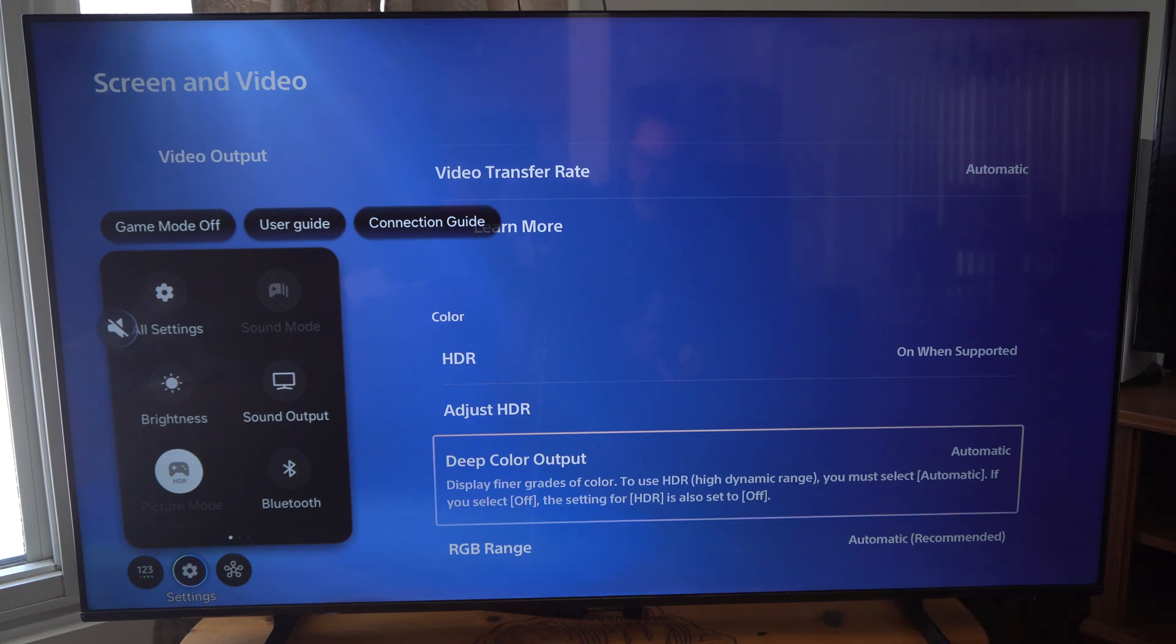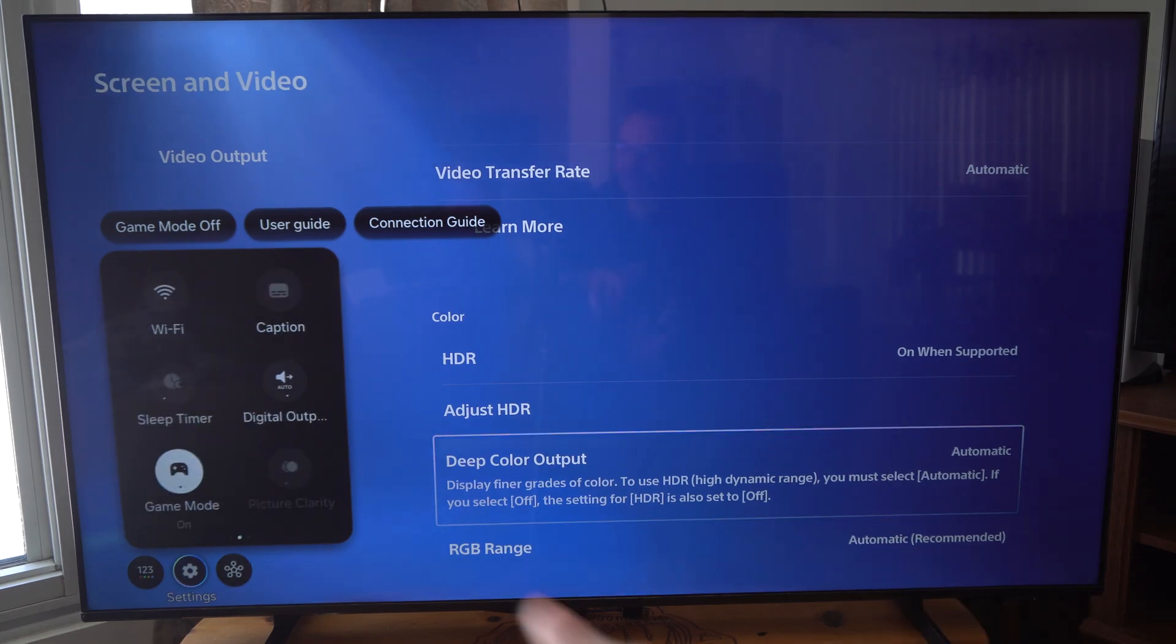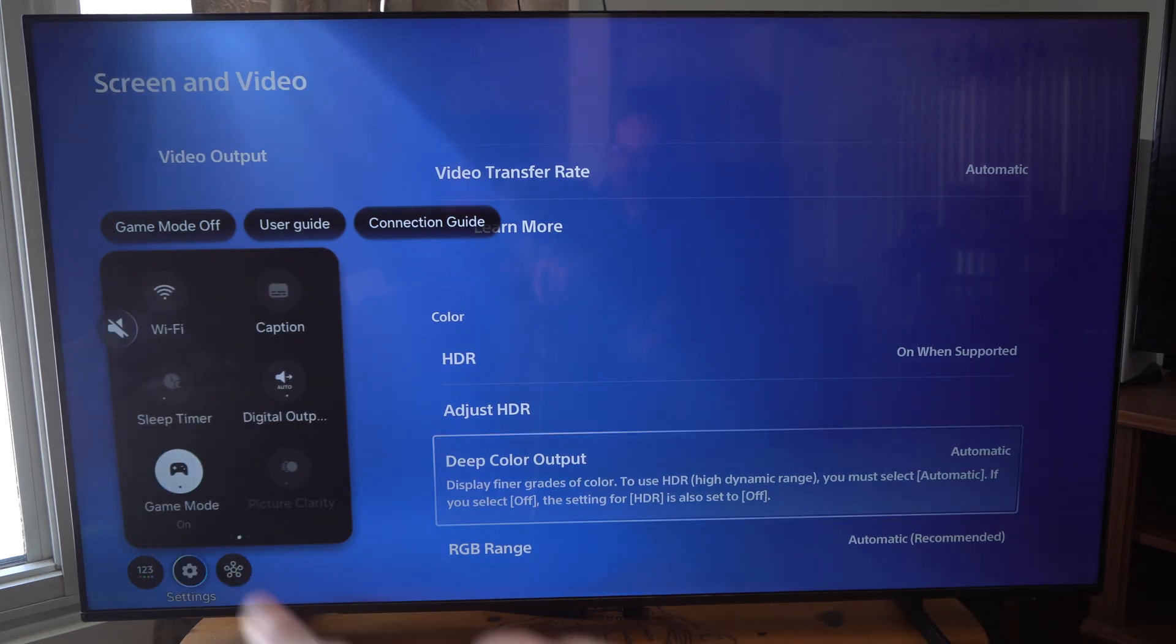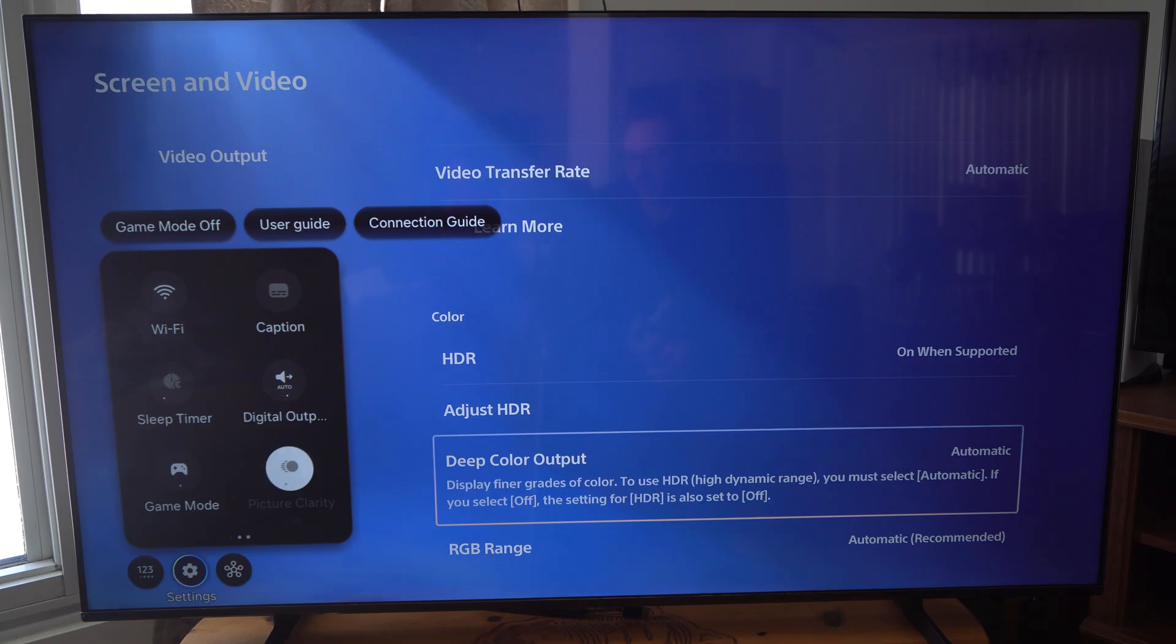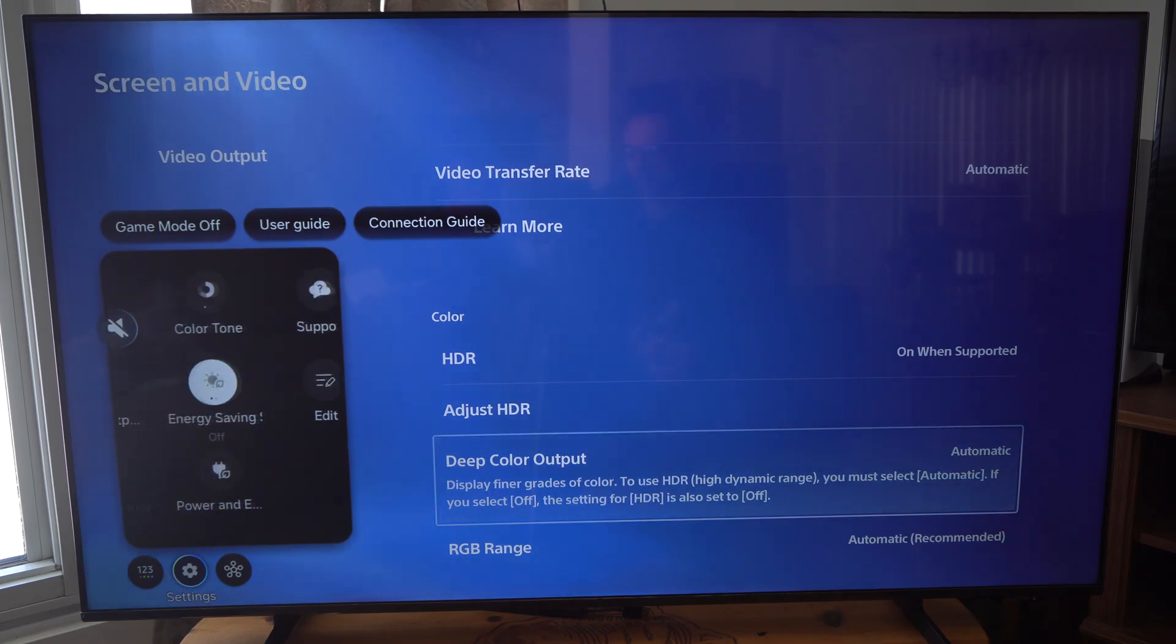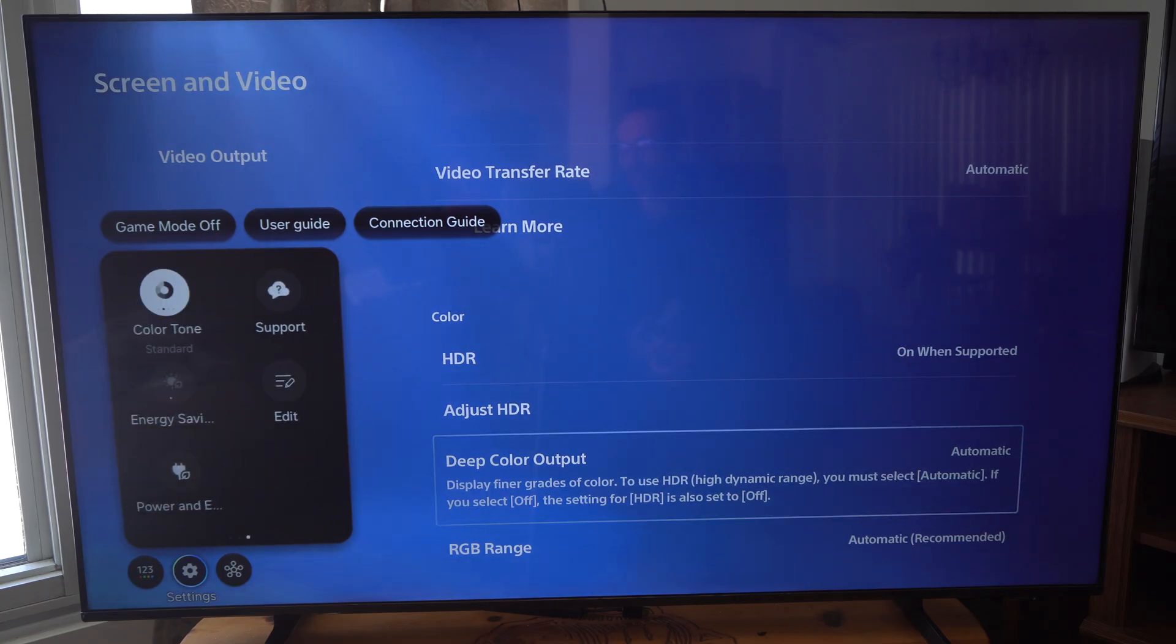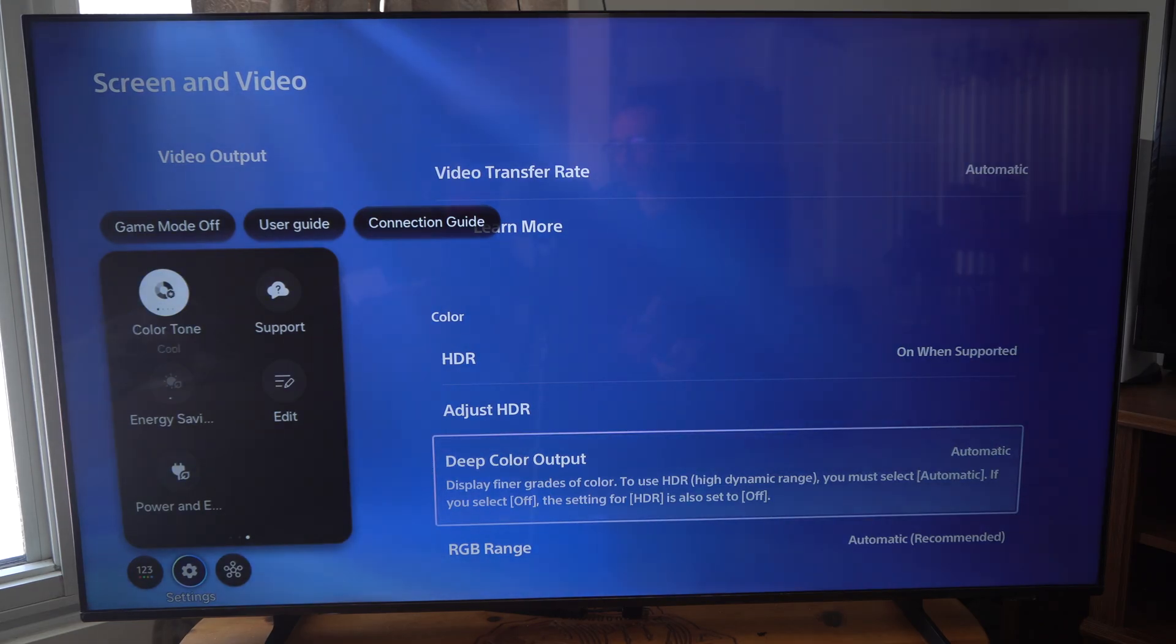Here's Game Mode for me. Turn this on and it's going to have a specific color output for you. You can also go to your different color tones. I believe you have Warm and Cool depending on what you like. I just have Standard on.